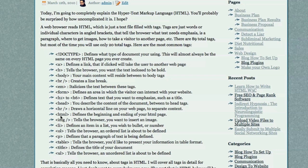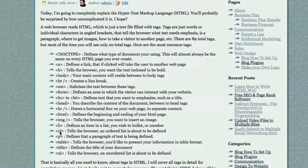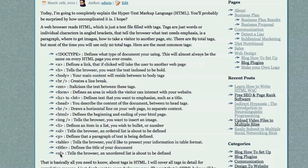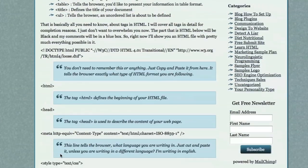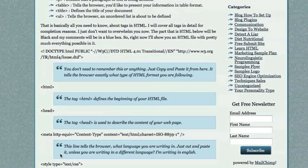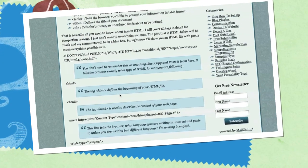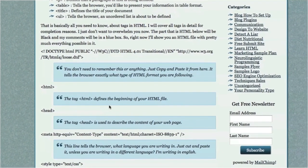IMG tells the browser you want to insert an image. LI defines an item in a list you wish to bullet. OL tells the browser an ordered list is about to be defined. P defines that a paragraph of text is being defined. Table defines there's a table. Title is where you put the title of your web page. UL tells the browser that an unordered list is to be defined. And that is basically all you need to know about tags in HTML. I'll cover all the tags in detail for completion reasons throughout the rest of this presentation.